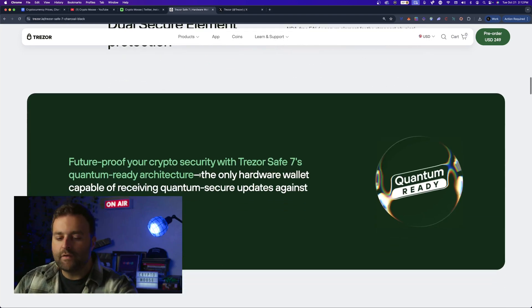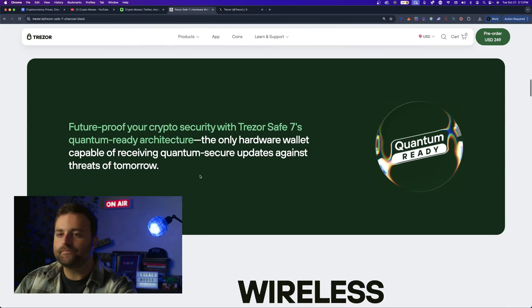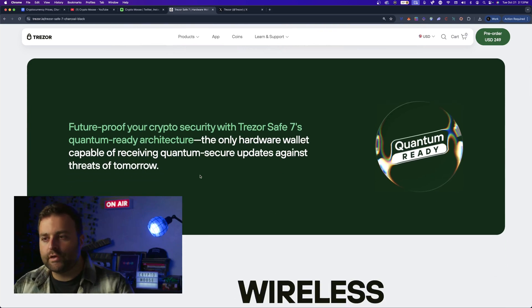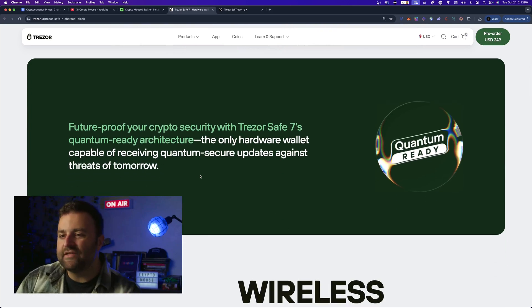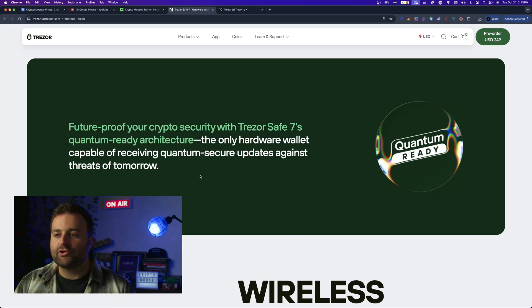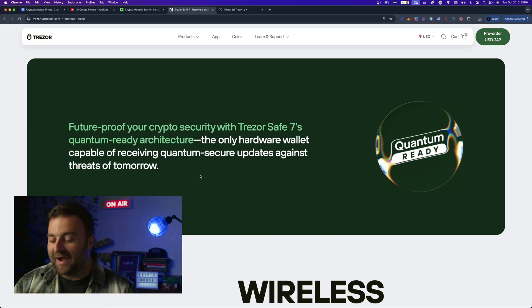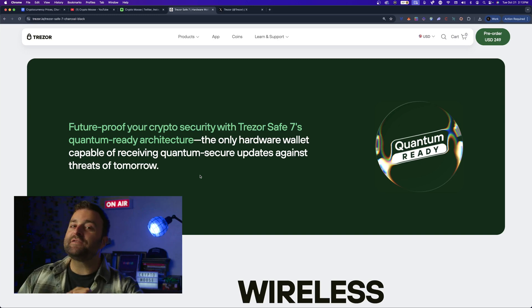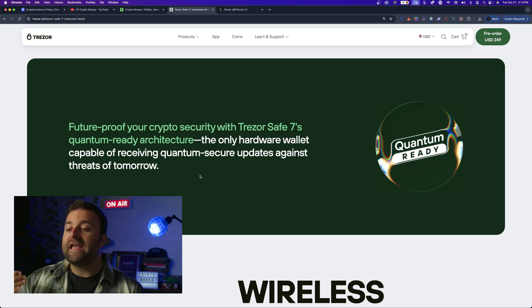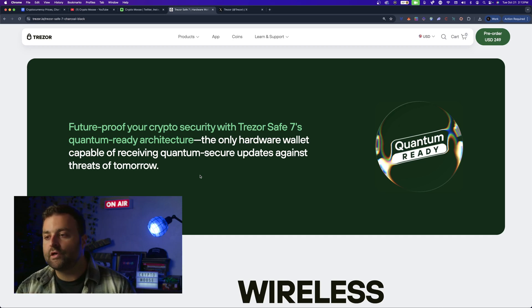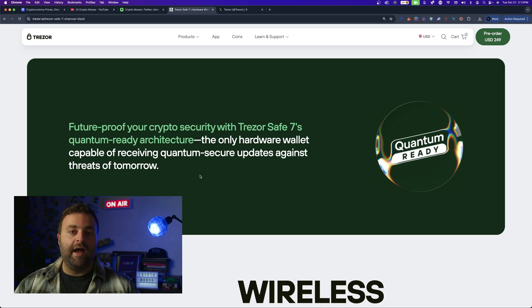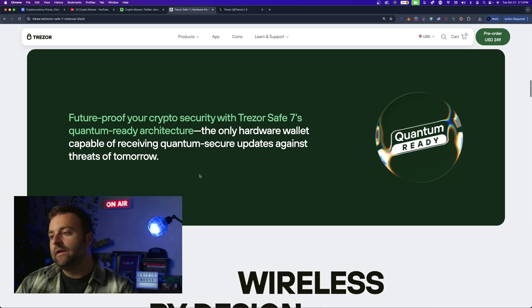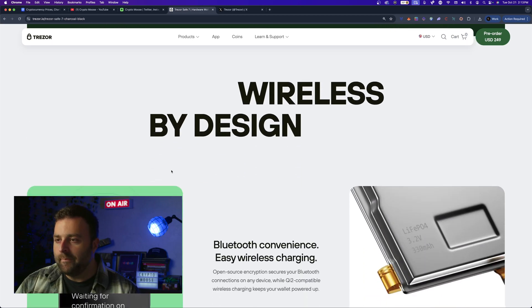There you go, here's the big headline: Future proof your crypto security with Trezor Safe 7's quantum ready architecture. This was not designed by Loose Moose, this was designed by a team that's been working on this for several years. The only hardware wallet capable of receiving quantum secure updates against threats of tomorrow. So I love that - again I don't know all the specifics that go into it. That is awesome, so let's screenshot that for the thumbnail.